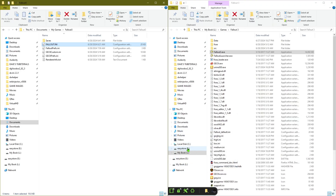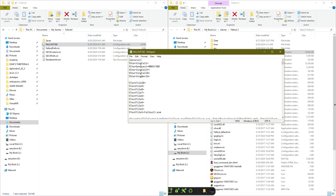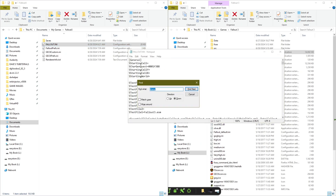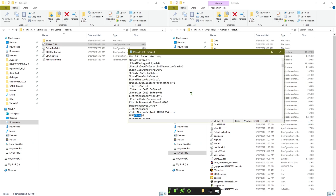Basically, you're just going to go to the My Documents folder, then go into the My Games folder, and you should see a Fallout 3 folder. Open the Fallout INI file, double-click on that, hit Ctrl+F, and type in "clamp" — then you should find this entry right here.